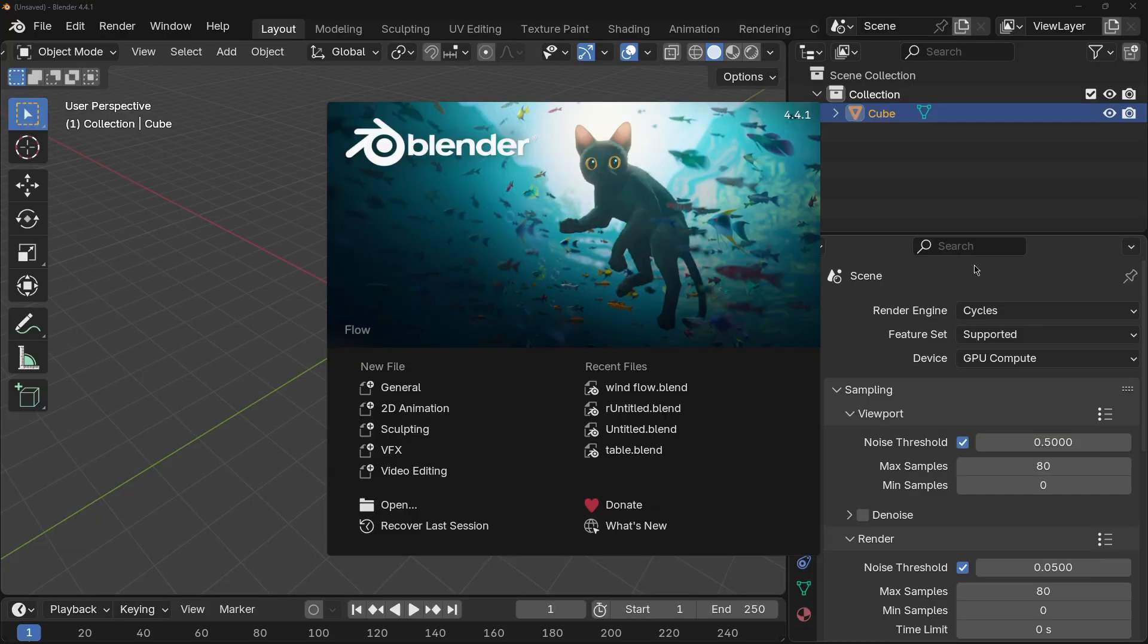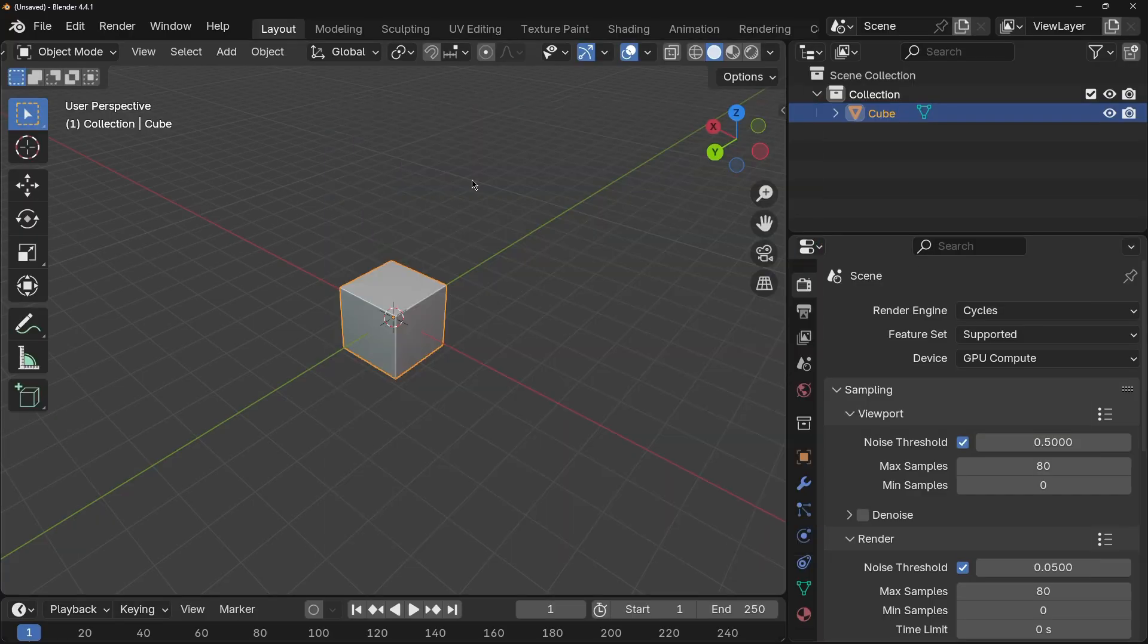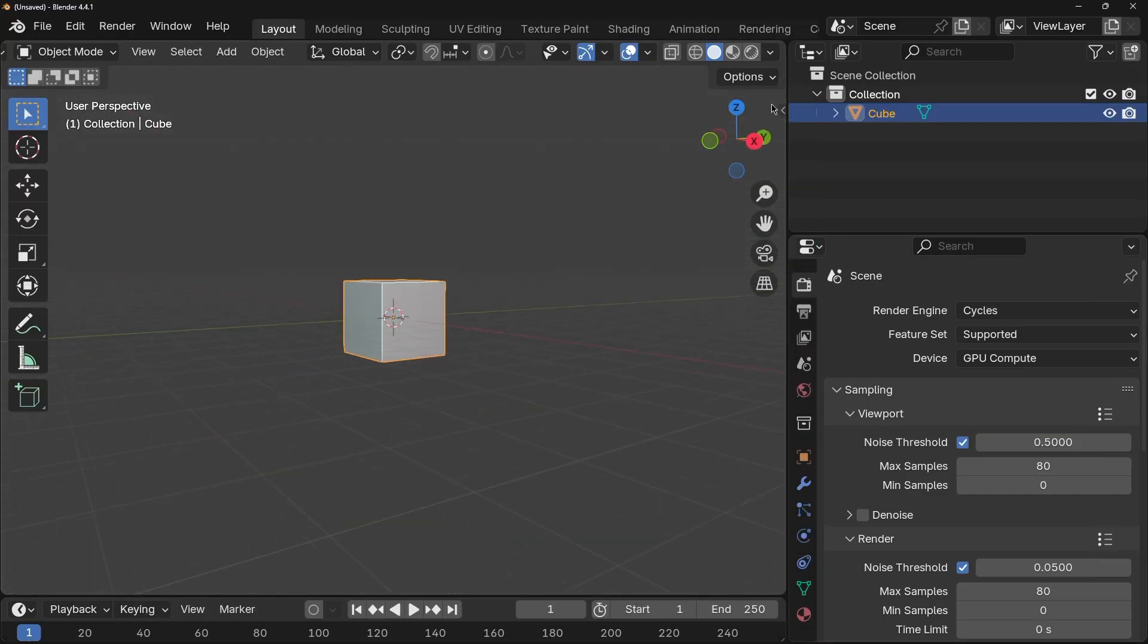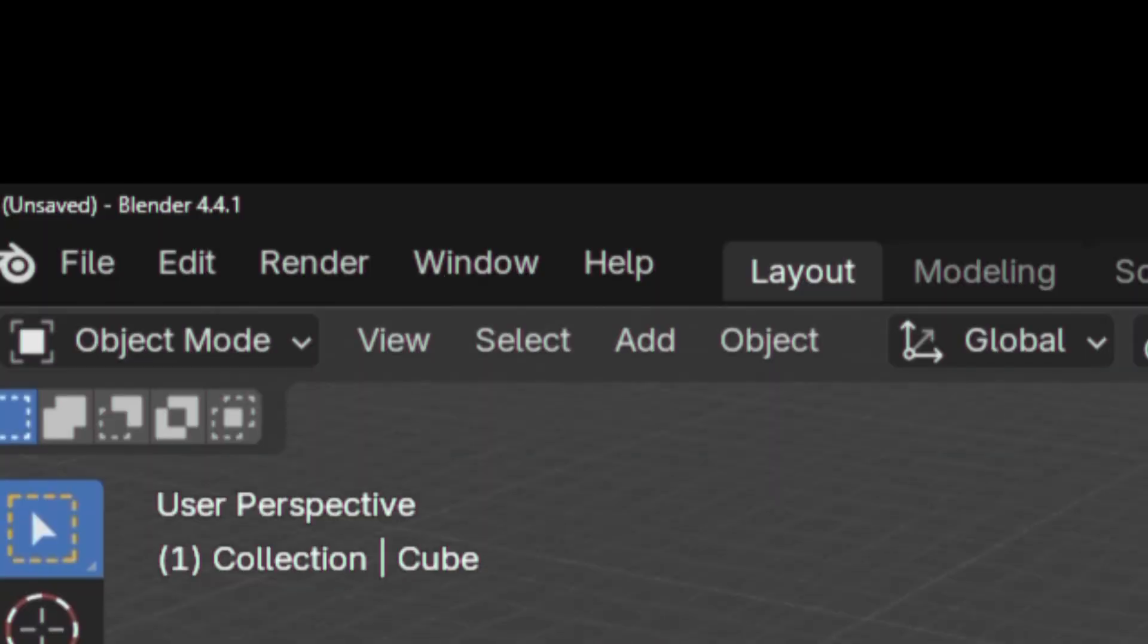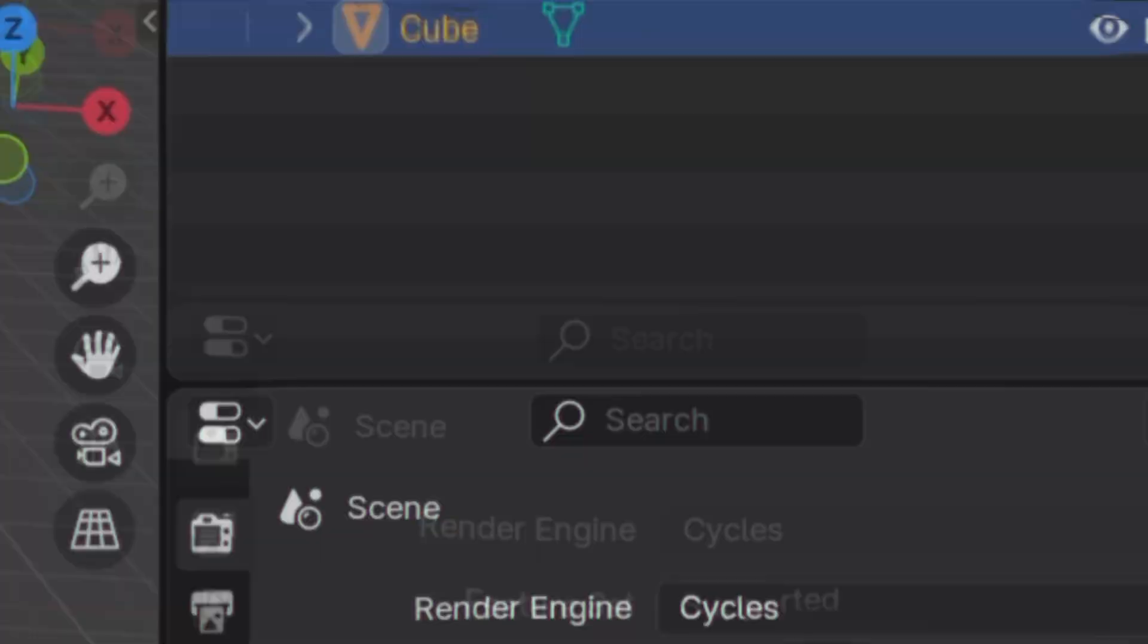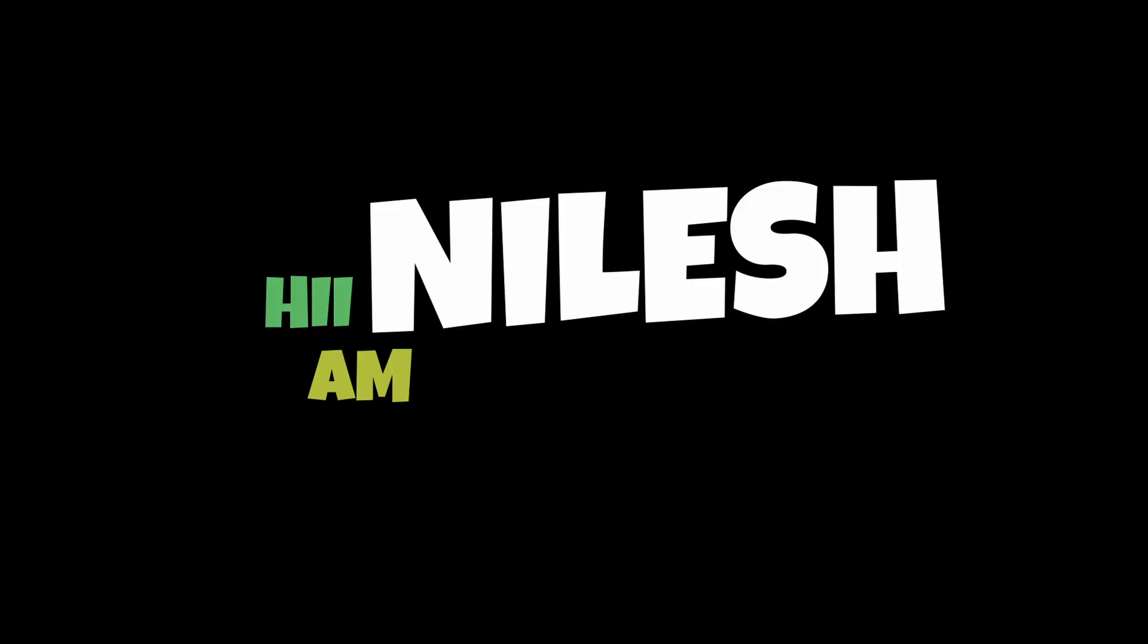You know that moment when you open Blender for the first time and it hits you with like 500 buttons, and you're like, 'Oh, I just wanted to make a chair, bro.' I've been there. Okay, hi.